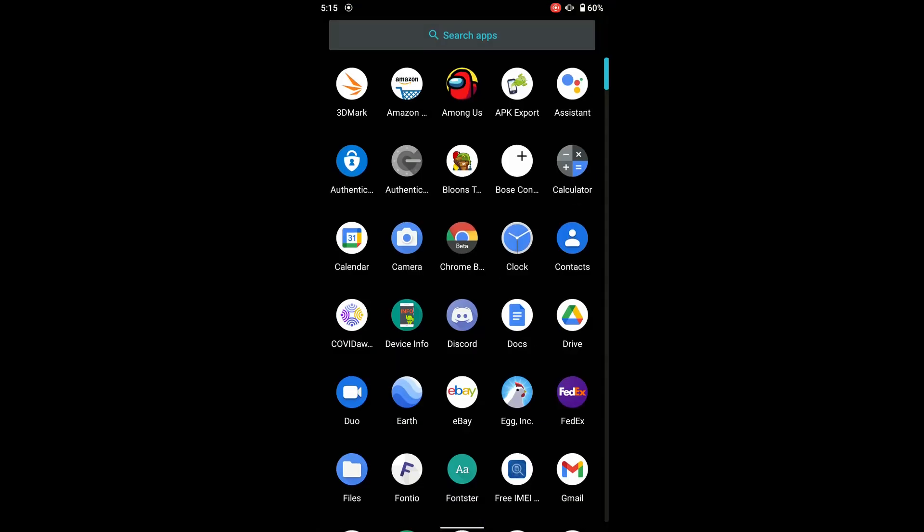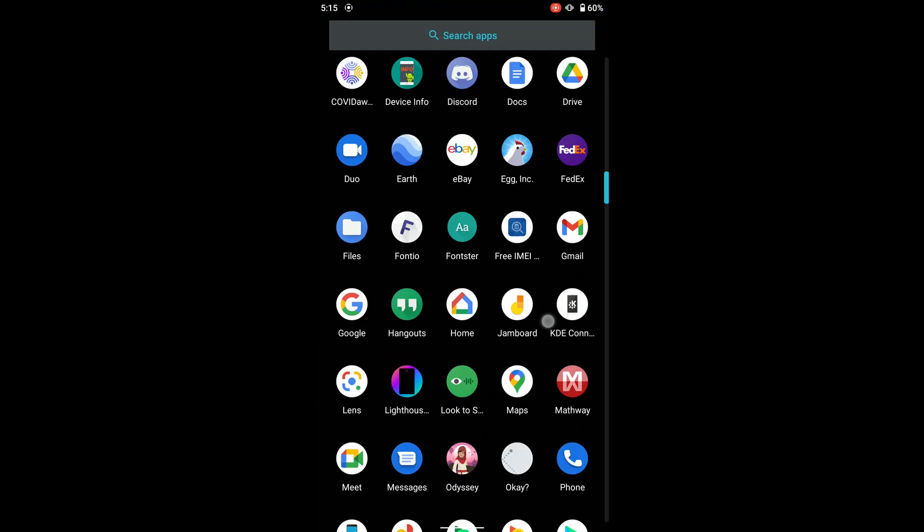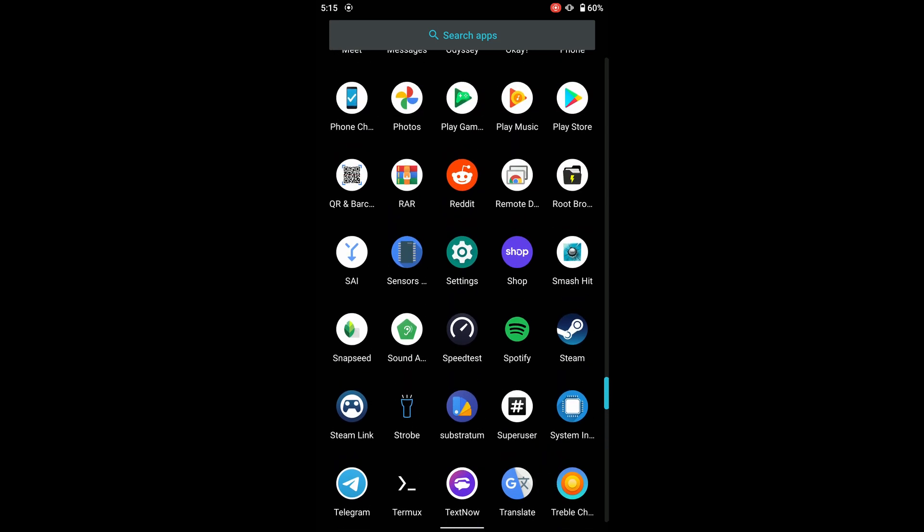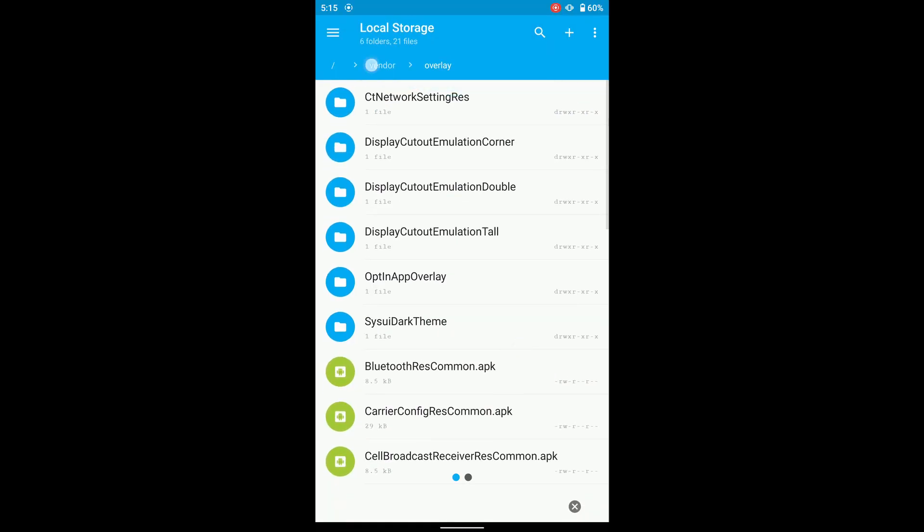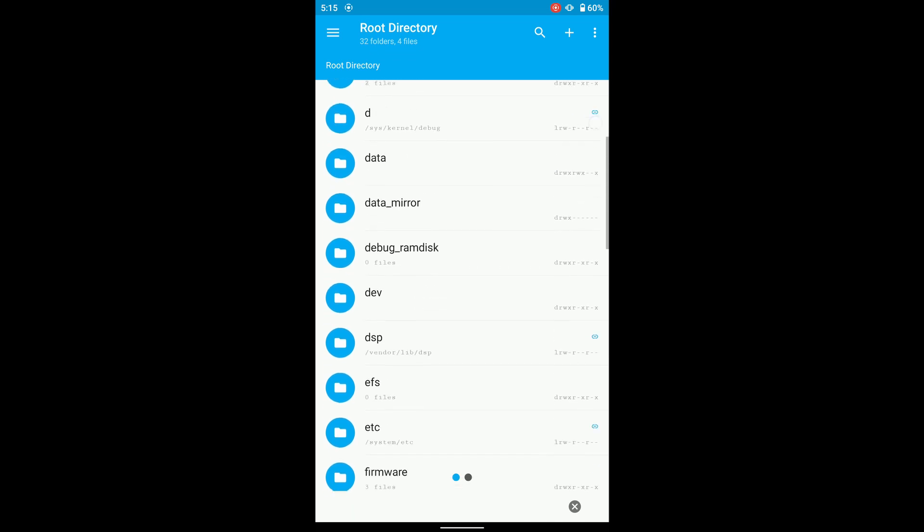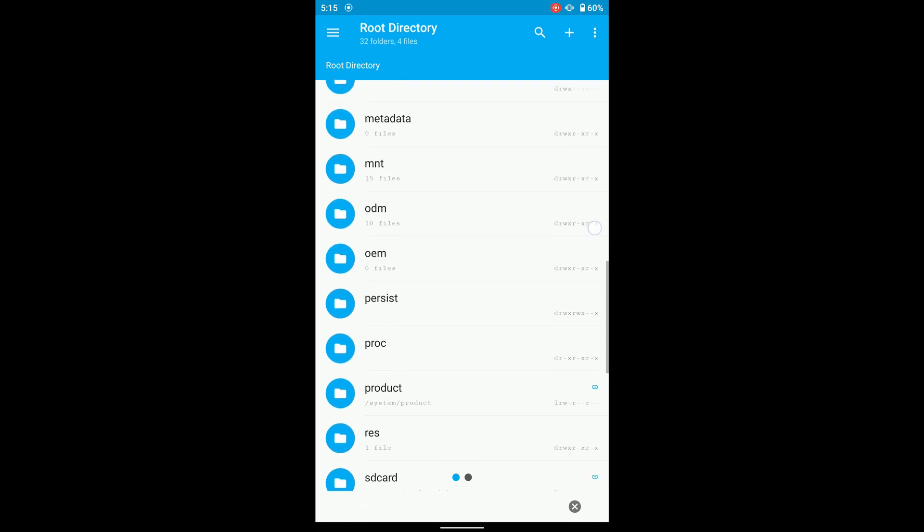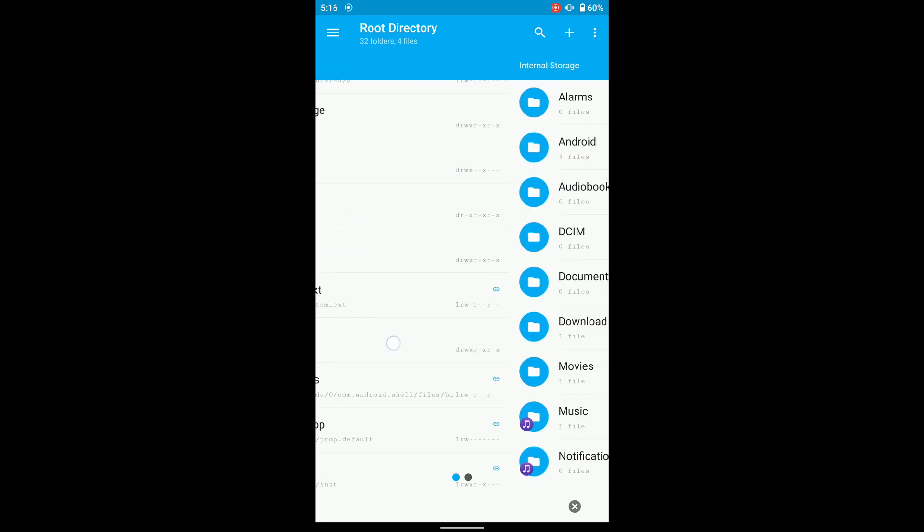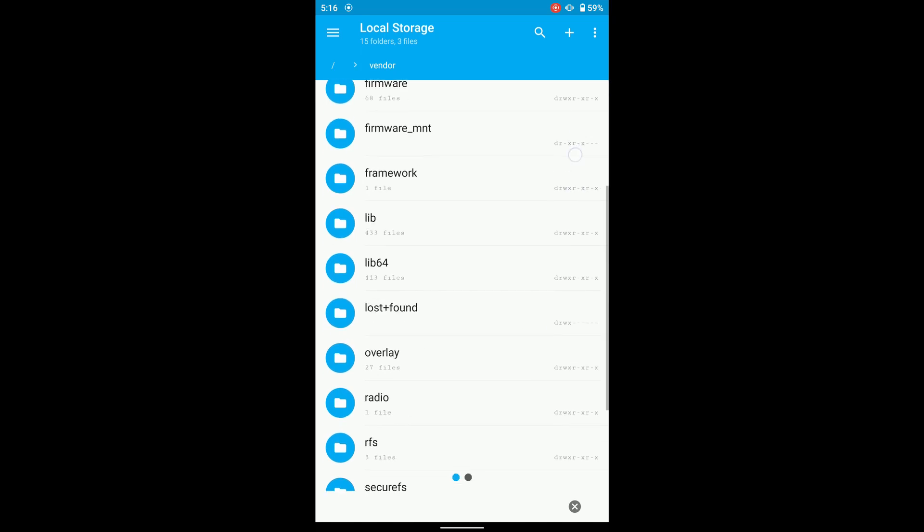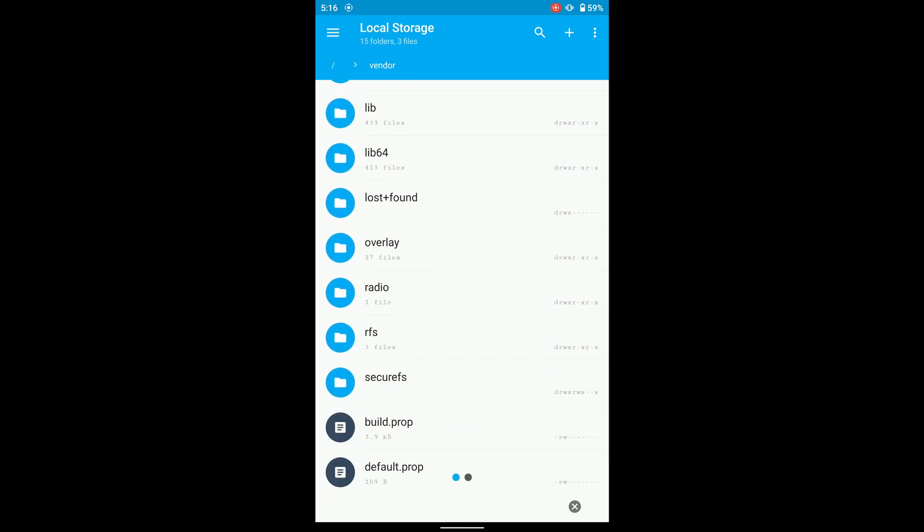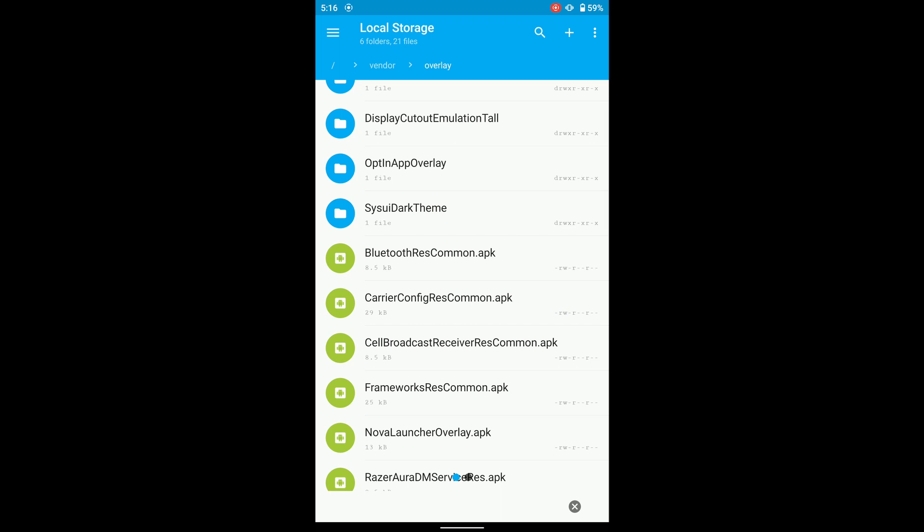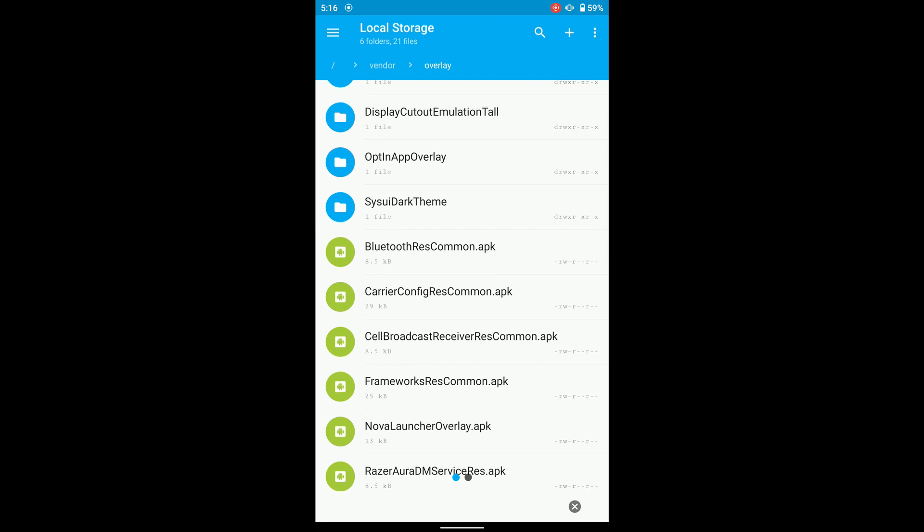And what you're going to want to do is get a root file browser from the Google Play store and allow root permissions with the super user. And then just scroll down until you find the vendor folder right here and open that. And then scroll down again until you find the overlay folder. And then delete bluetoothrescommon.apk and then find Razer Aura bluetooth something.apk and then rename it to bluetoothrescommon.apk. And then you have fixed bluetooth.